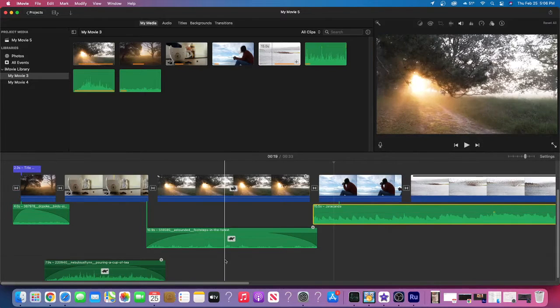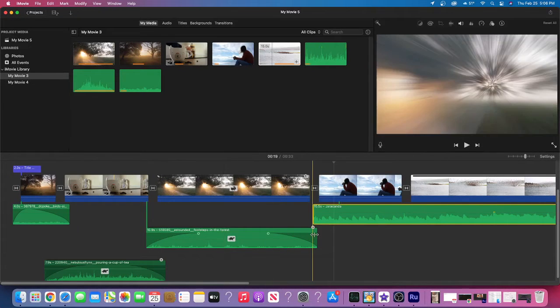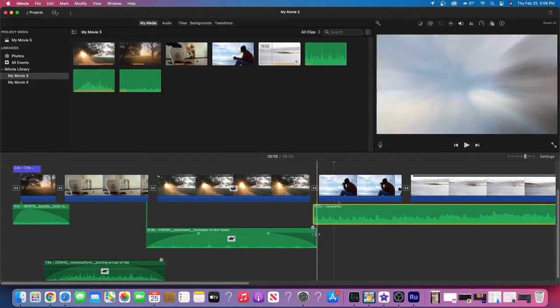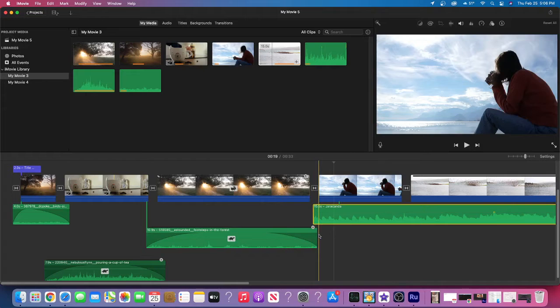Just doing the fade in and fade out with even a slight overlap will make it a lot more polished in your final product.